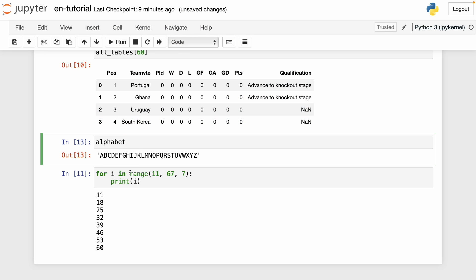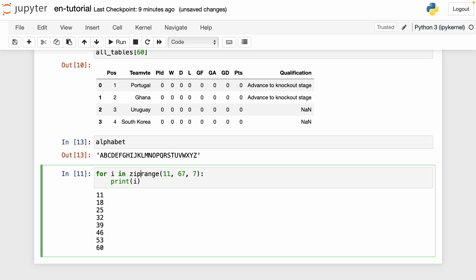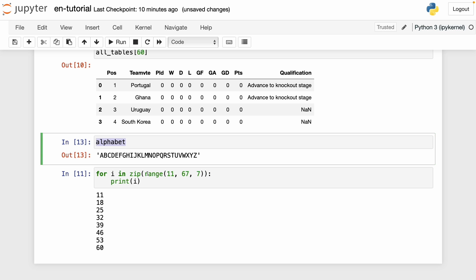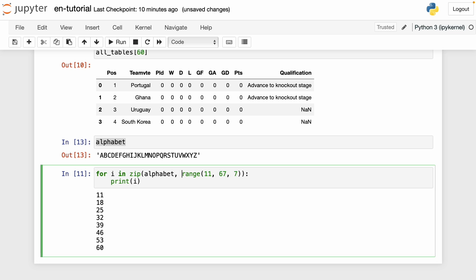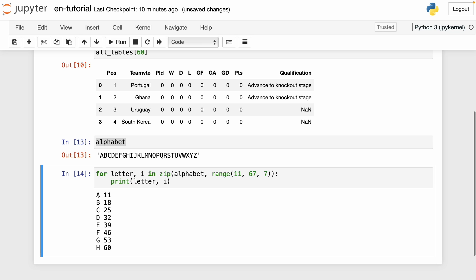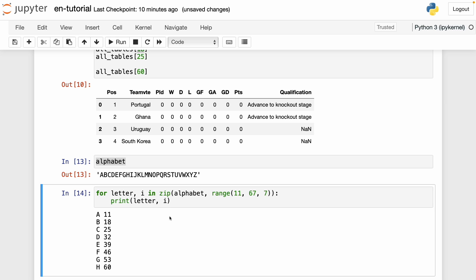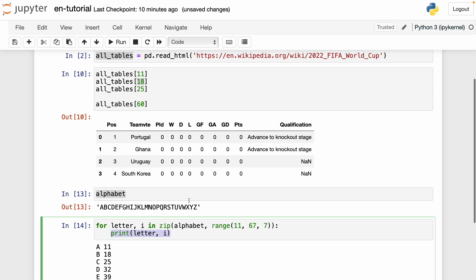To link the letters with the numbers, I'm going to use a function called zip. I write zip, open parentheses, then I write alphabet as my first element and the range as the second element. I can write 'letter' to unpack, and then I print both letter and i. As we can see, now we've linked the letter with the number: 11 is for A, and 60 is for H.